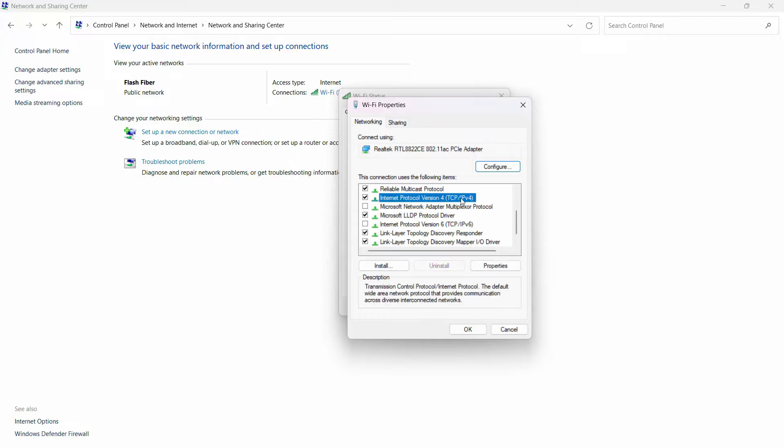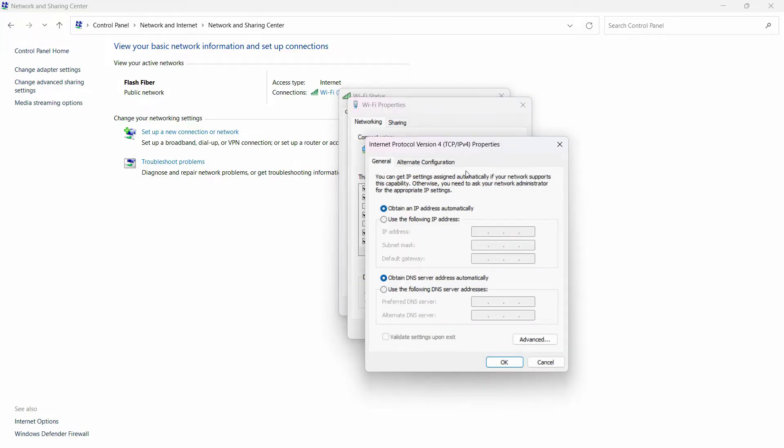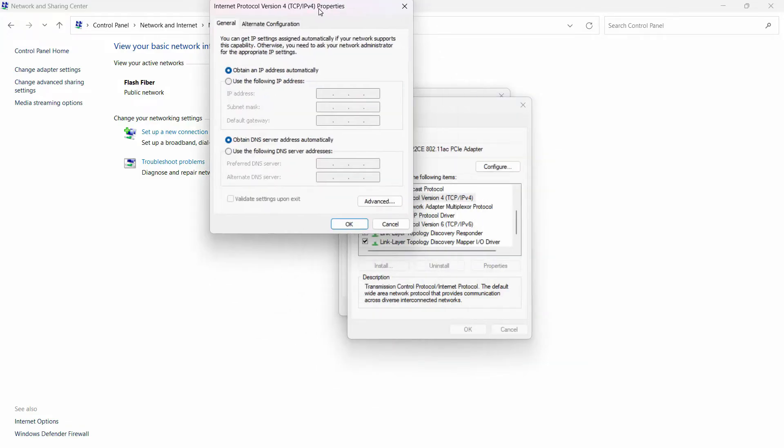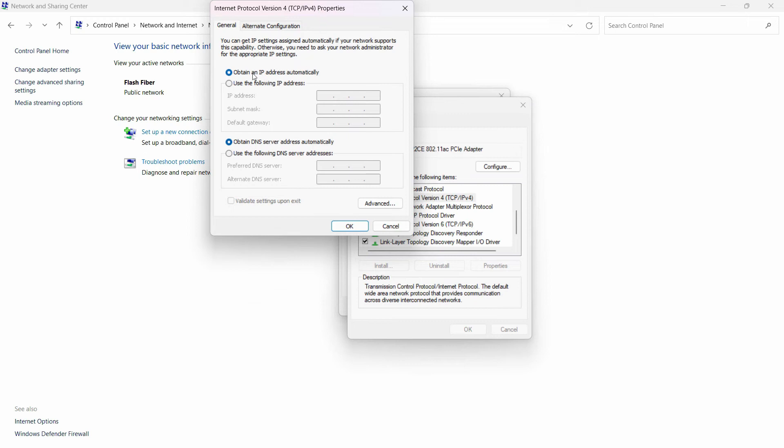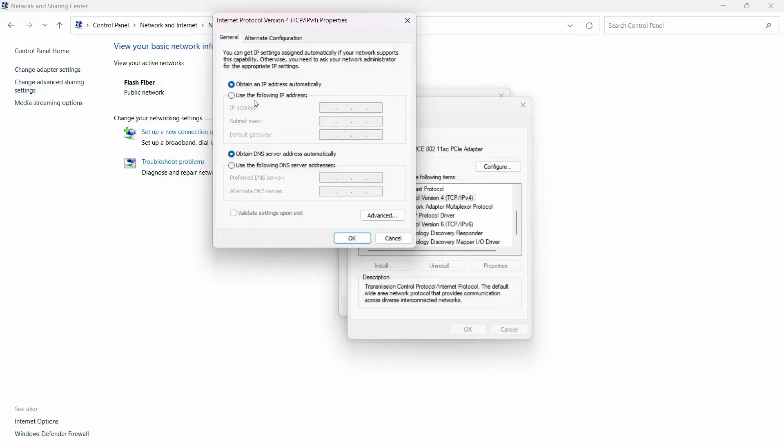Now, by default in most cases it's set to automatic. If it's already set to manual, before making any changes, ask your internet provider or IT guy if you're using it in an office, so it doesn't cause any problem. Otherwise, if it's set to automatic, that shouldn't be a problem.